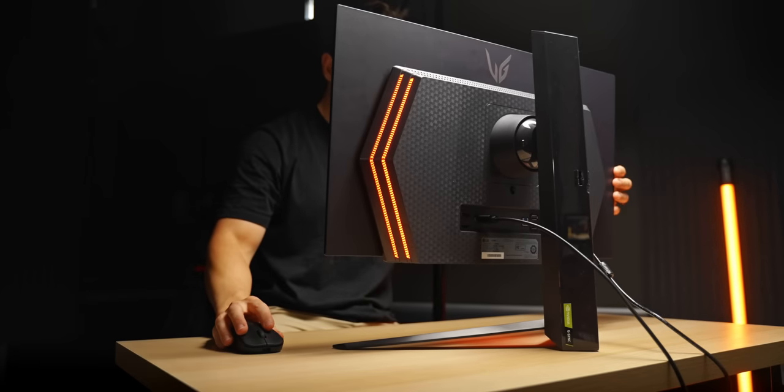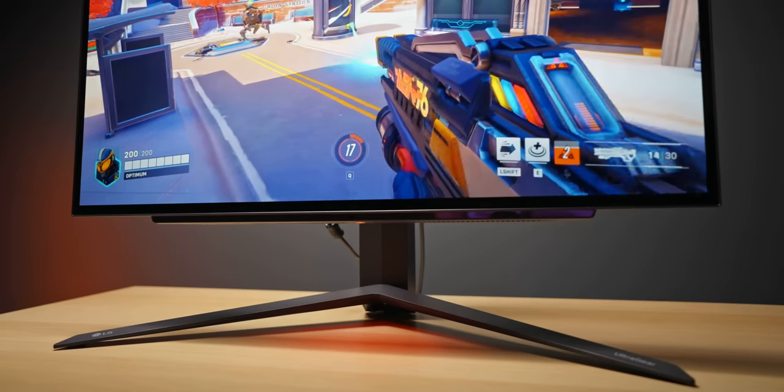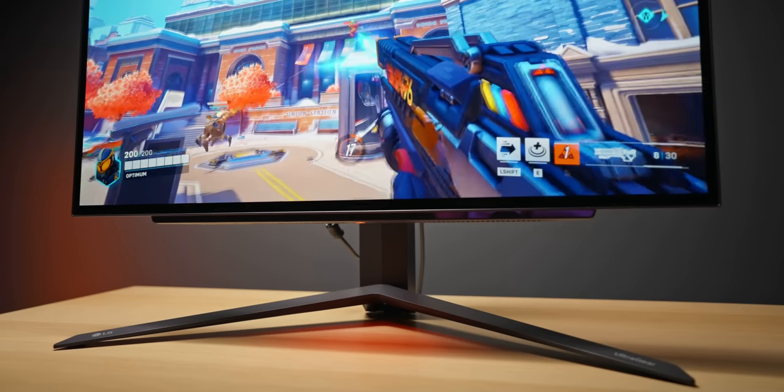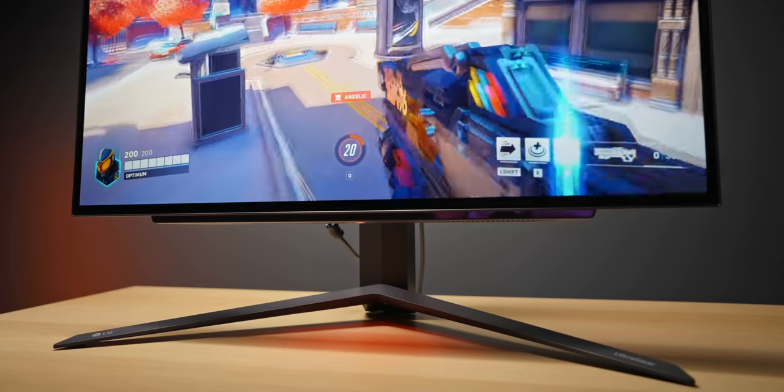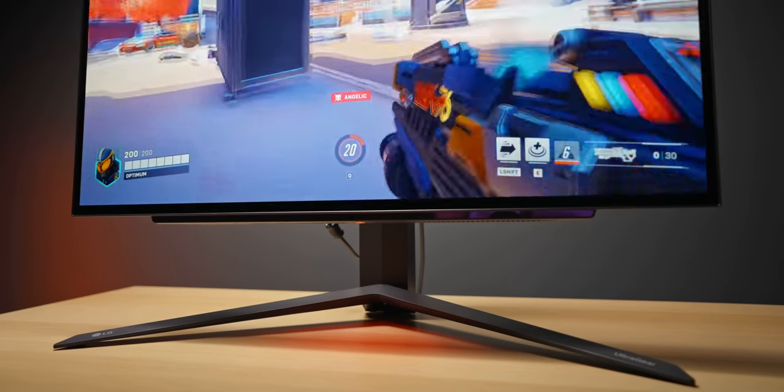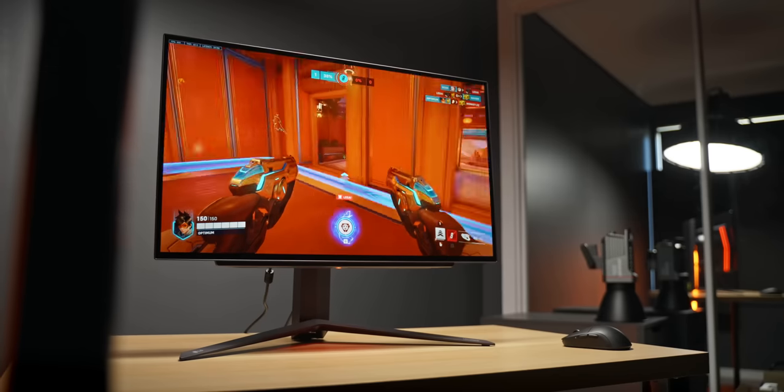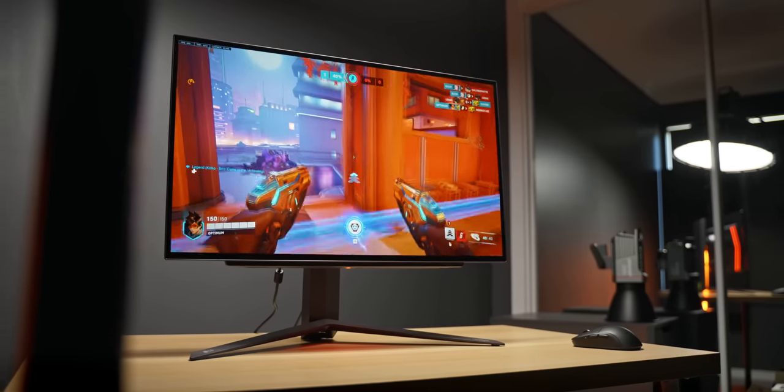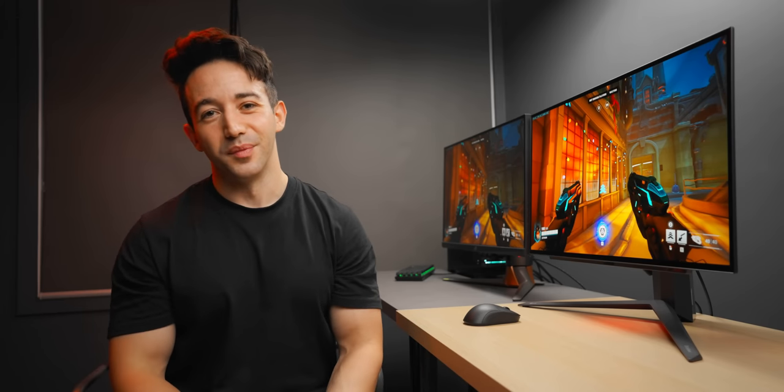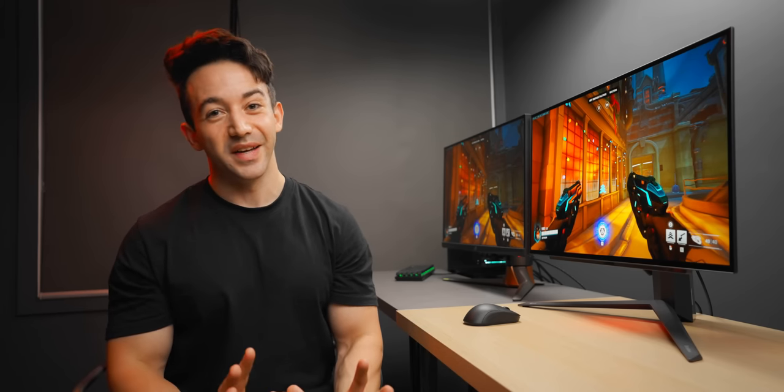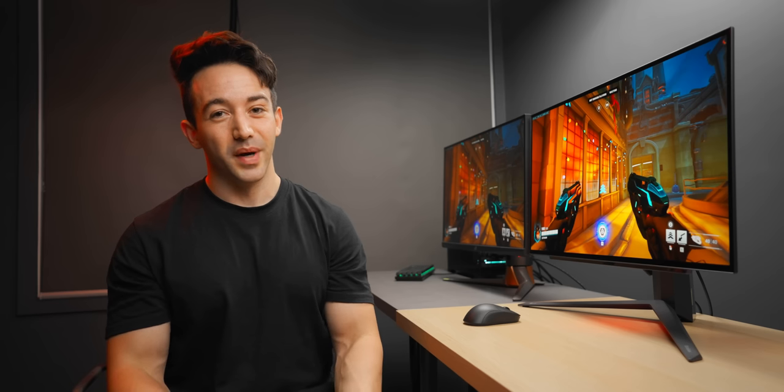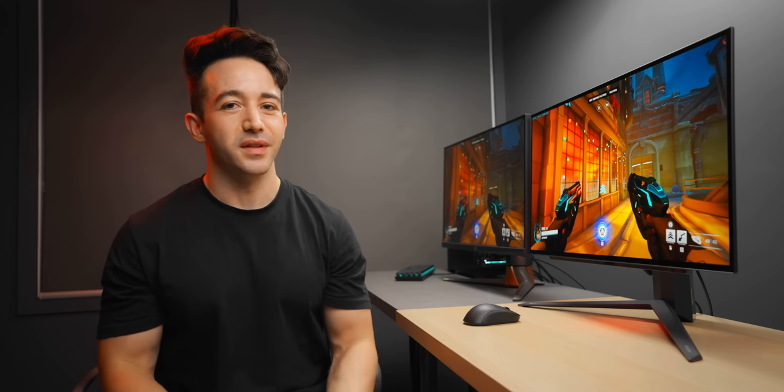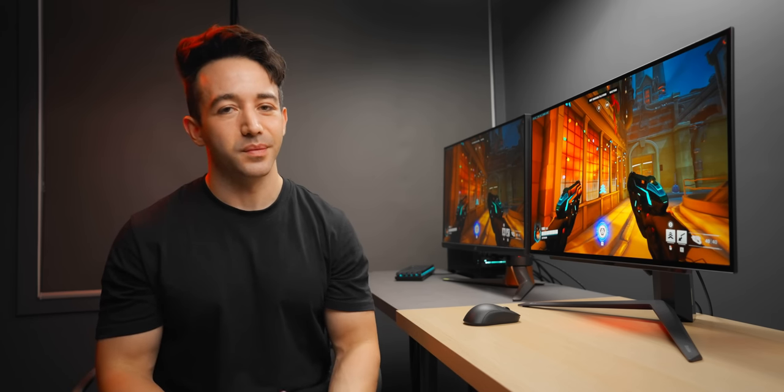This is a gaming monitor that is hard to believe actually exists. It's an OLED panel in a 27 inch form factor running at 240 hertz. I've spent about a week testing out this new monitor from LG, there is a lot to talk about and today I'm going to show you pretty much everything that you need to know.